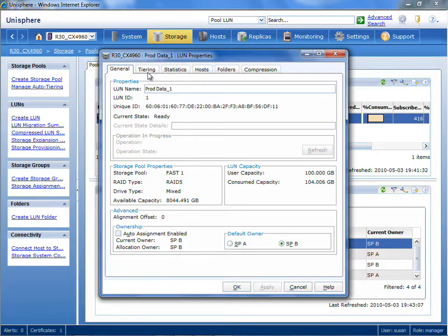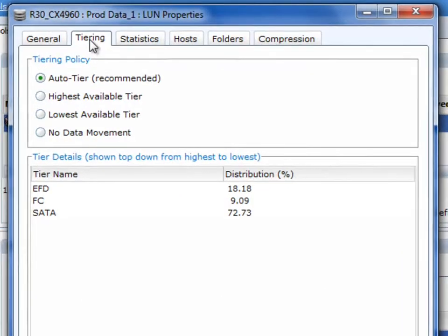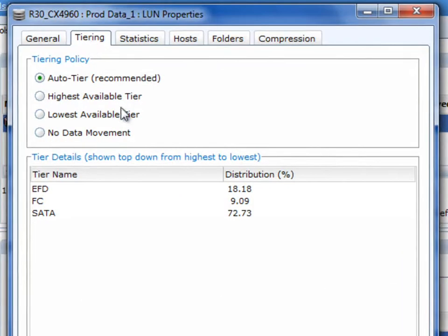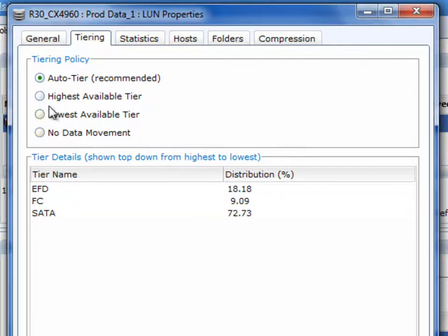If we go to the tiering tab, you'll notice that auto-tiering is the default, and it shows how the data is currently distributed between solid state, fiber channel, and SATA slow-spinning but very large capacity disks.